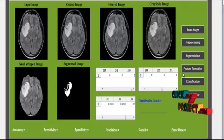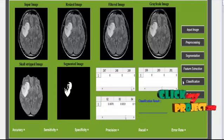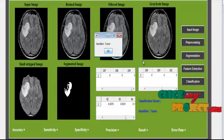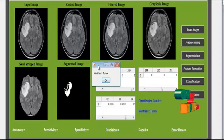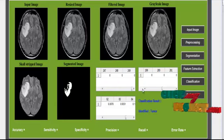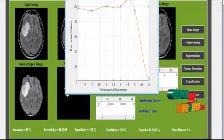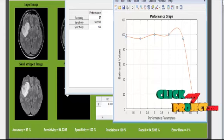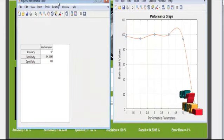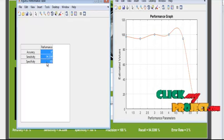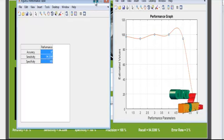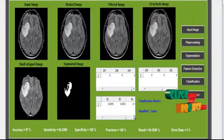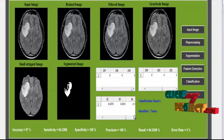After extracting the features from the image, we move to the classification step. In this classification step, it classifies whether the tumor is present or not. If it is a tumor image, it will show a message box displaying Identified as Tumor. After classification, we move to performance estimation, where we find performance metrics like accuracy, sensitivity, and specificity, shown in a table as well as in bar chart format. Additionally, precision, recall, and error rate are also calculated.